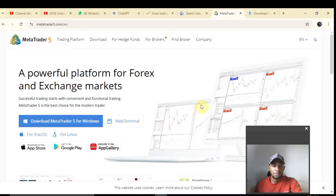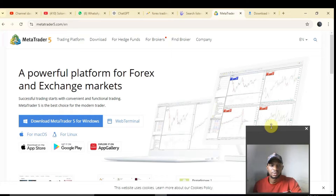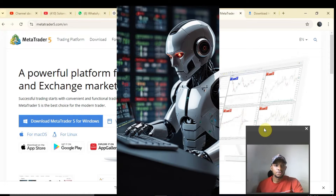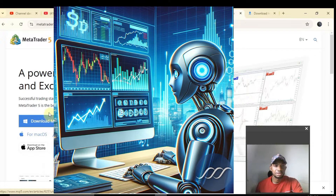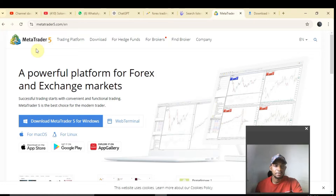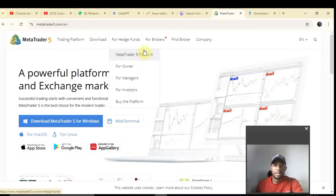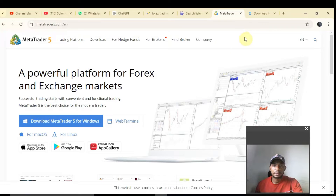Hello guys, welcome to today's lecture. Today I want to teach you how to install the Forex robot on your phone — a trading robot that can automatically initiate trades for you, enter take profit and stop-loss for you. Without wasting much time, let's dive into it.